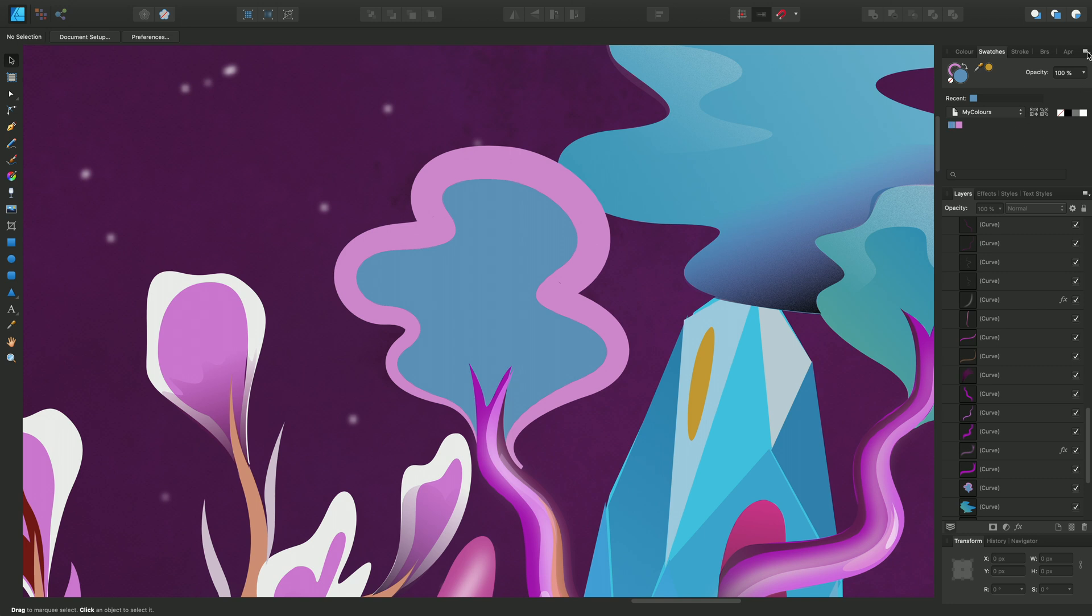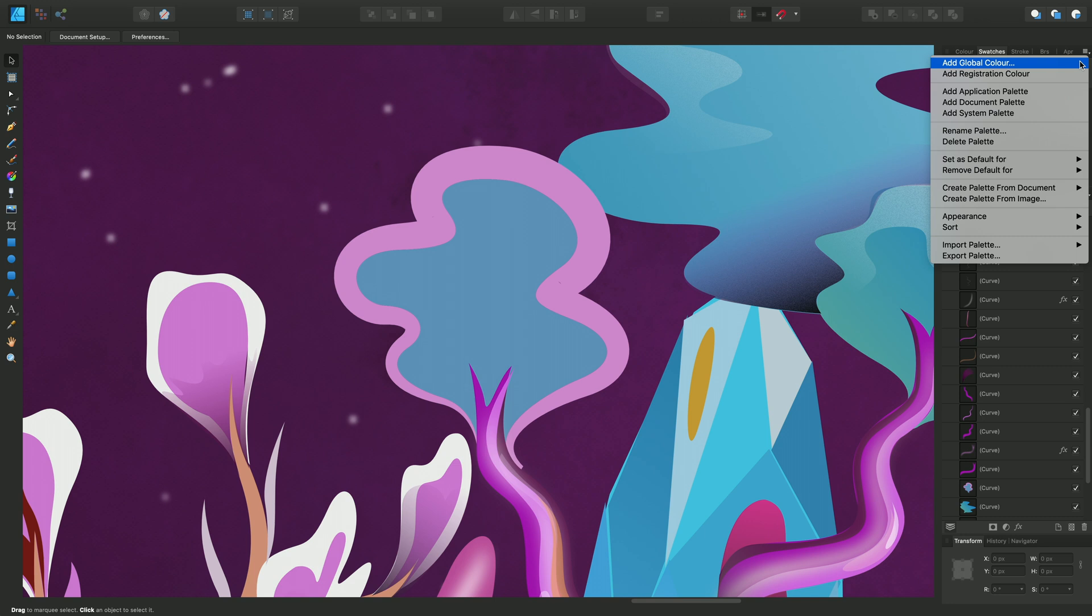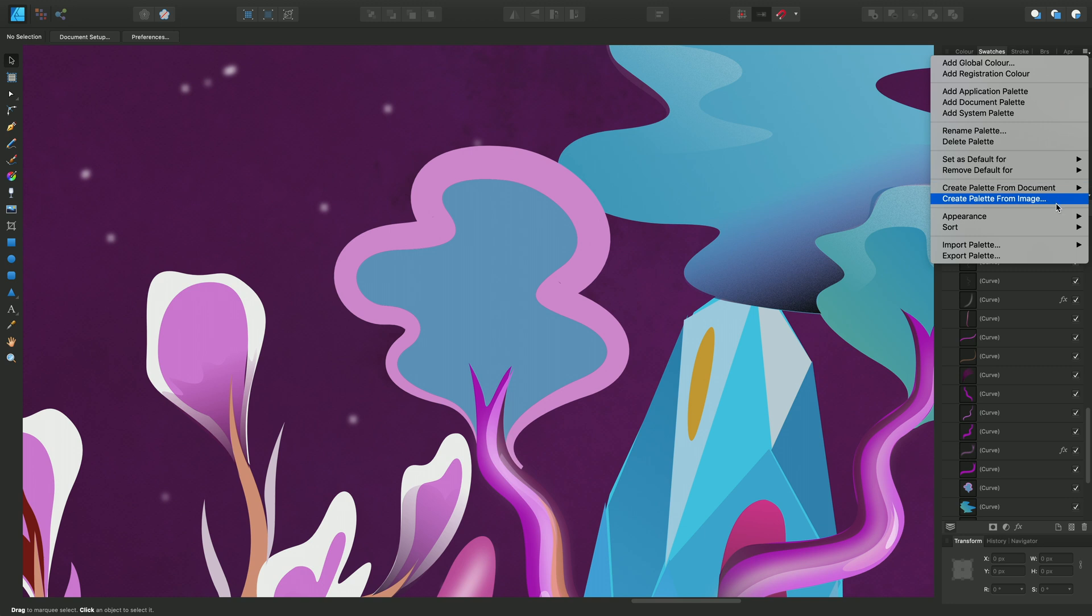From panel preferences I'll also be able to create global colors which are linked colors so that when I apply a color to lots of different objects, if I make that color initially global any change to it in the future will be made across all of those objects via linking. I'll also be able to add application palettes and system palettes and a few extra options down here.